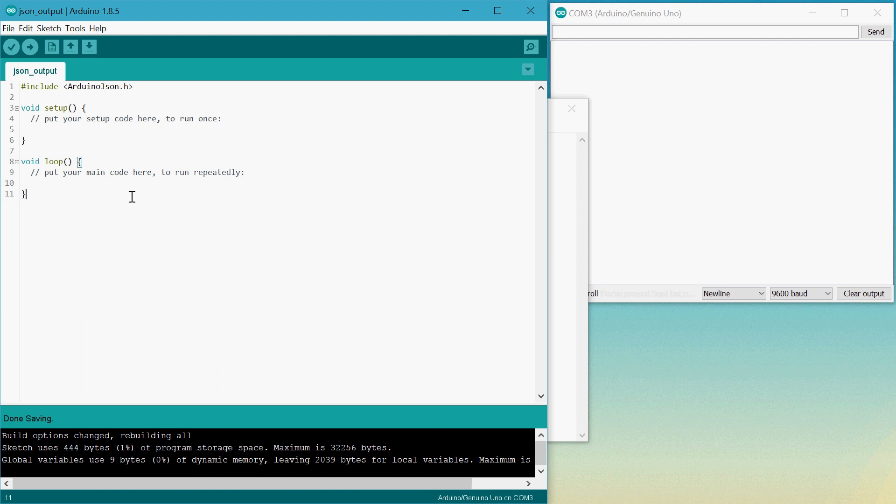So now in setup, we can begin serial, say begin, there we are.